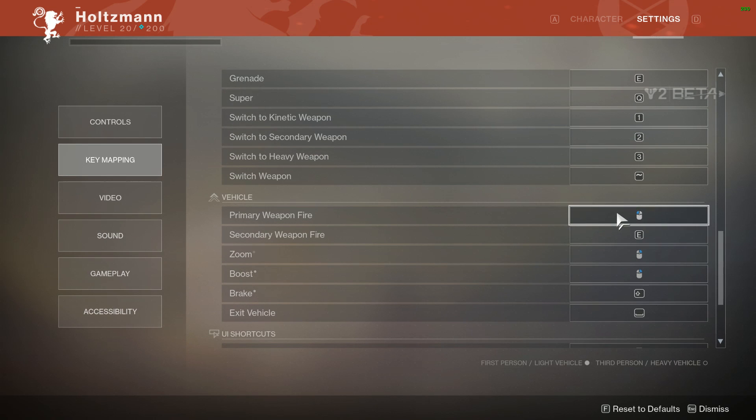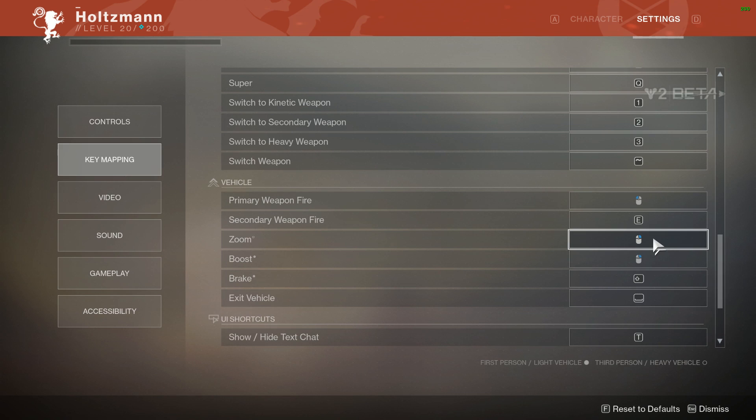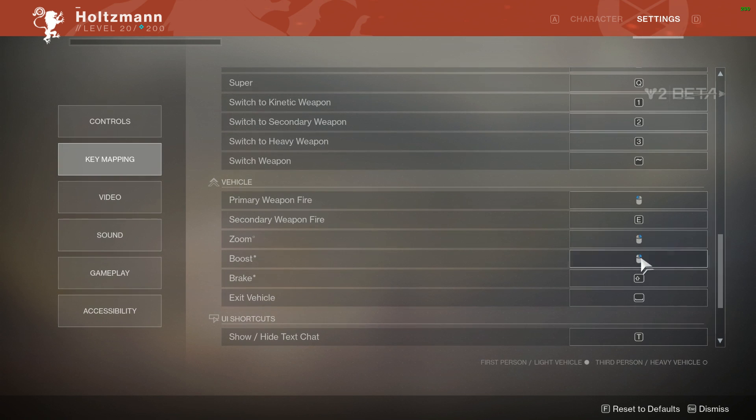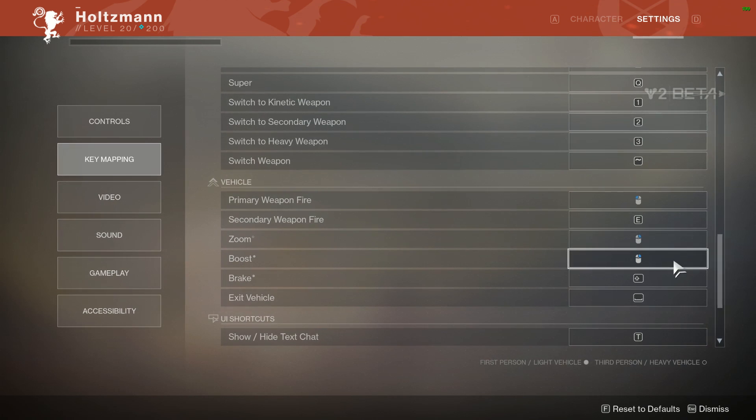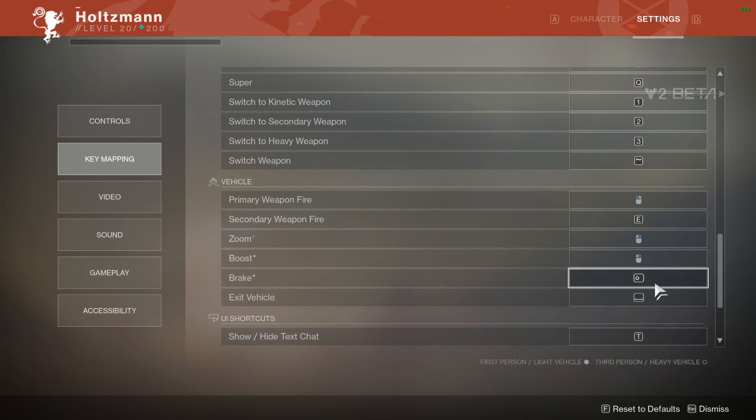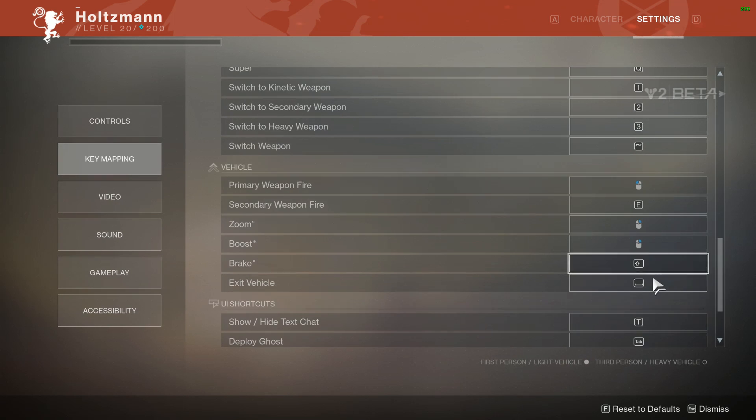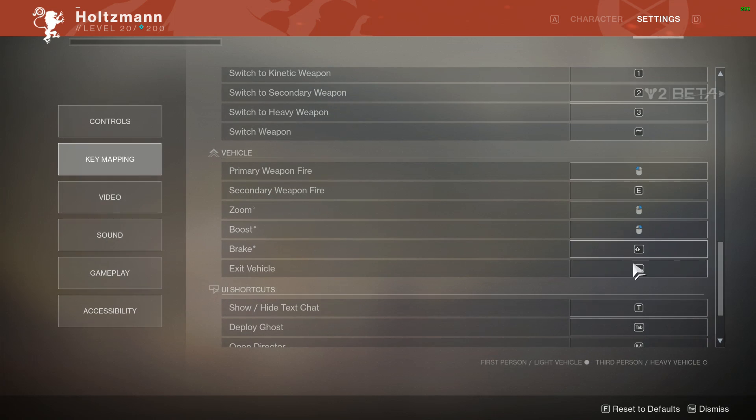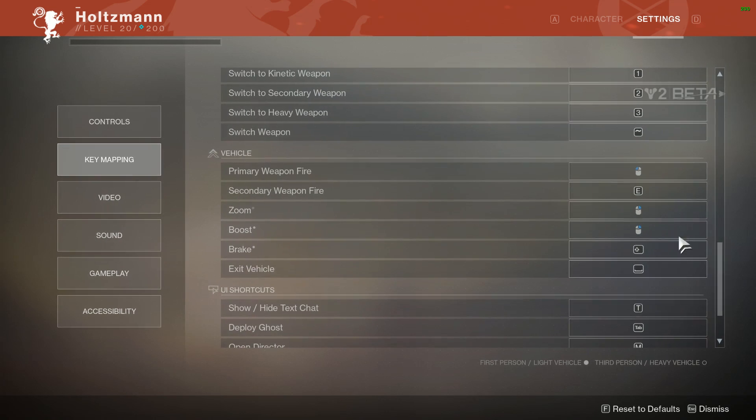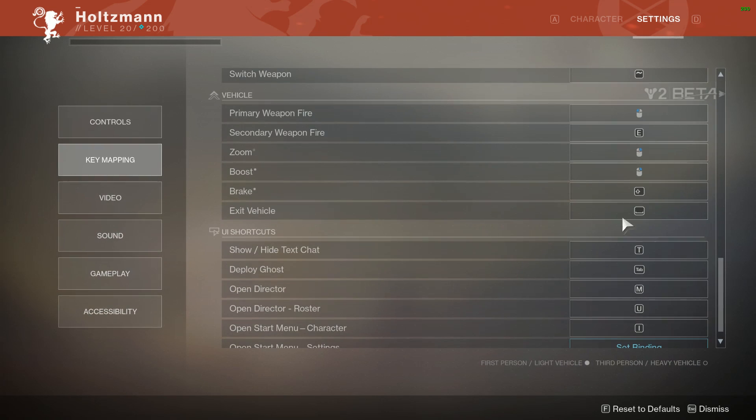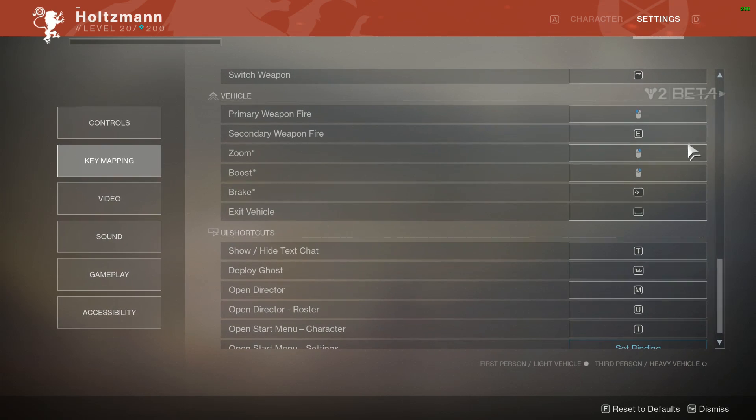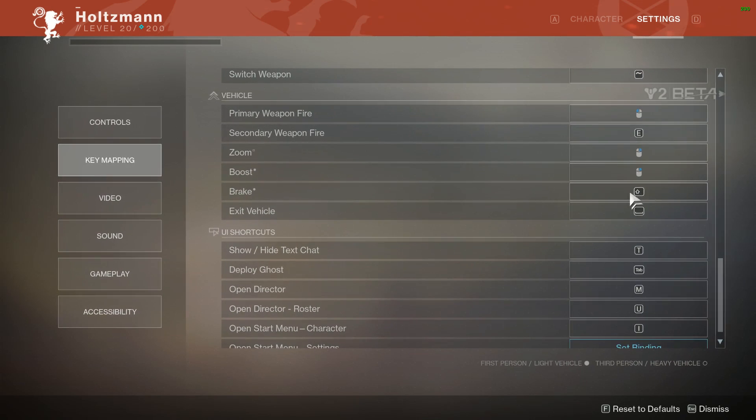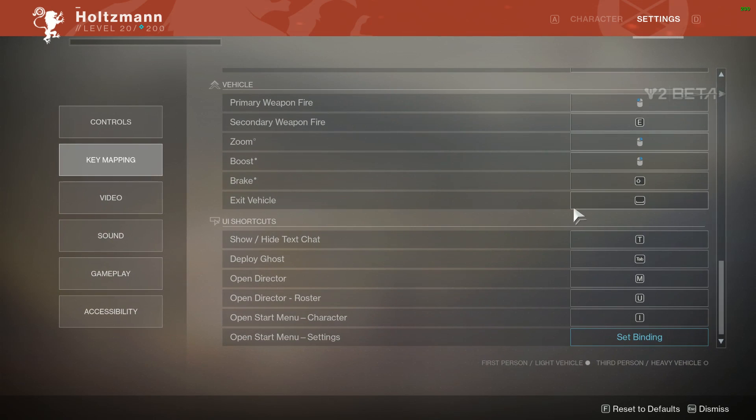For vehicles, which we don't actually have here, we have primary fire, secondary fire, zoom as left mouse button or right mouse button. Boost is also apparently right mouse button. Break is going to be shift. Exit vehicle is spacebar. Very odd things here for the vehicles. We haven't had a chance to use these yet, so I will probably be rebinding those sometime in the future.